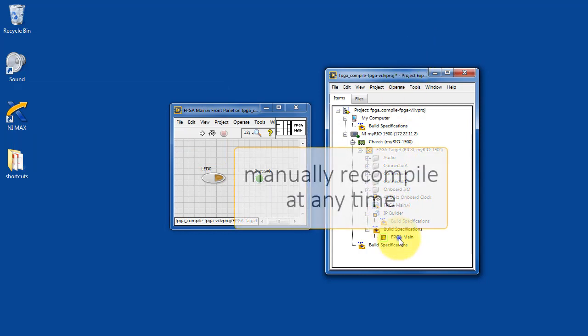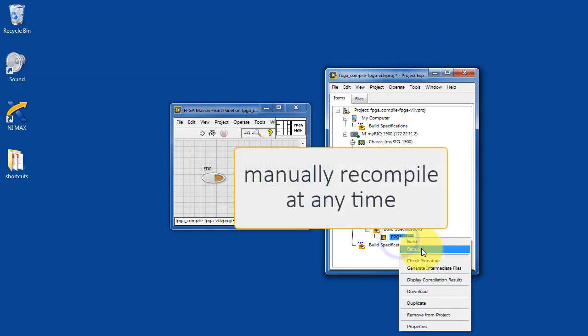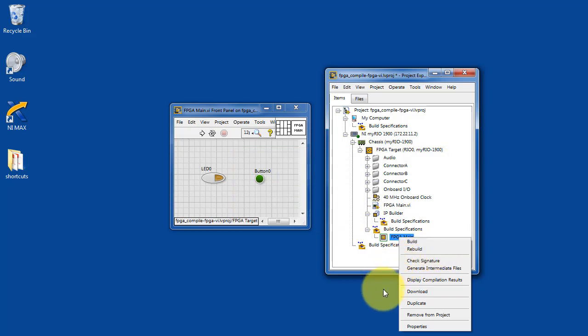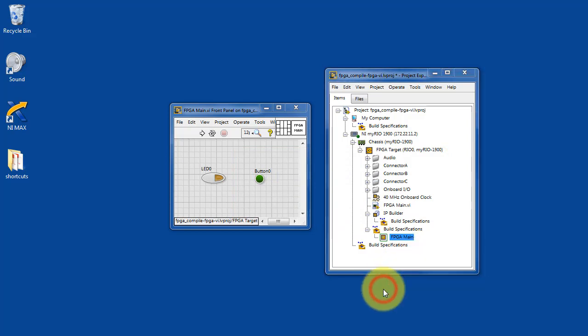You can manually recompile at any time. Simply select the build specification and choose rebuild.